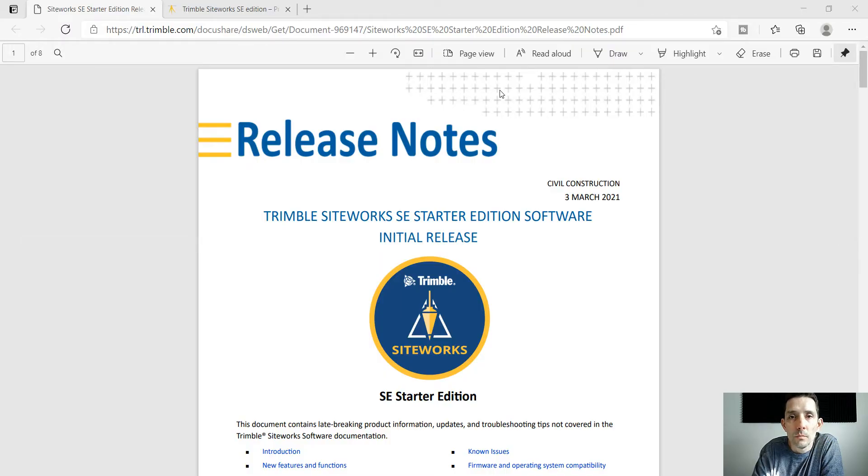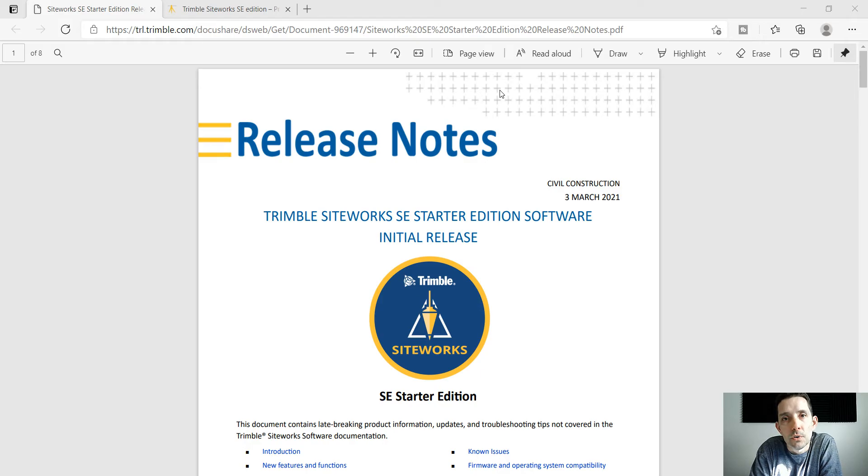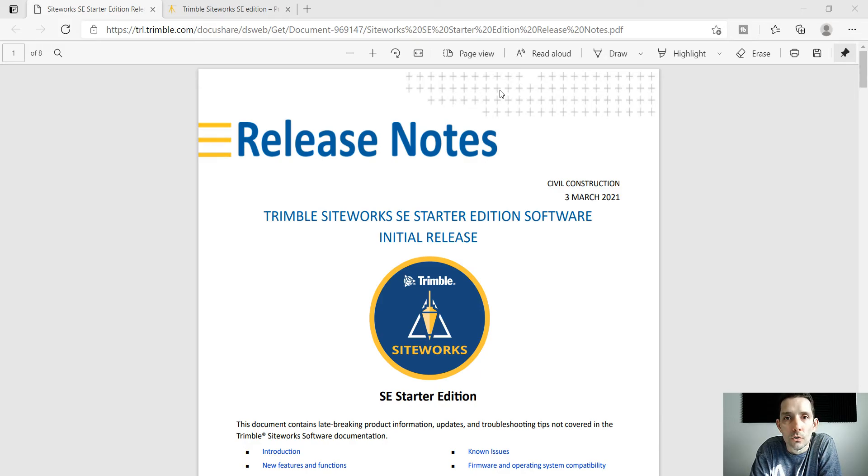Hi guys, on March 3rd Trimble released a simplified version of the field Siteworks software called Starter Edition or SE.